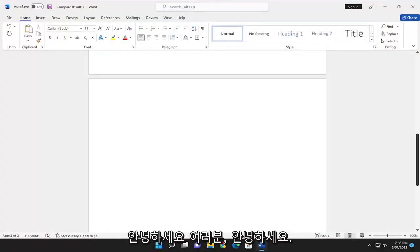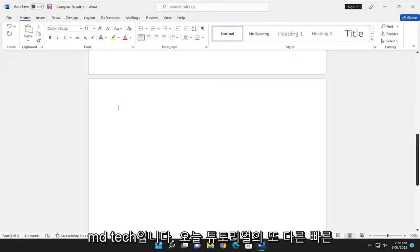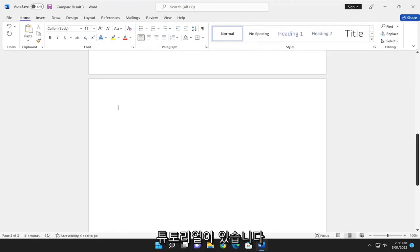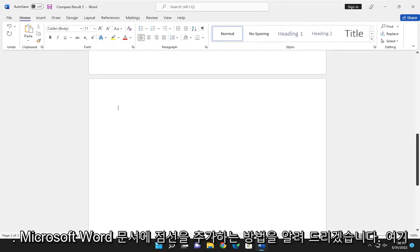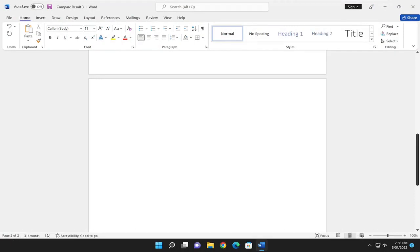Hello everyone, how are you doing? This is MD Tech here with another quick tutorial. In today's tutorial, I'm going to show you guys how to add a dotted line in a Microsoft Word document.